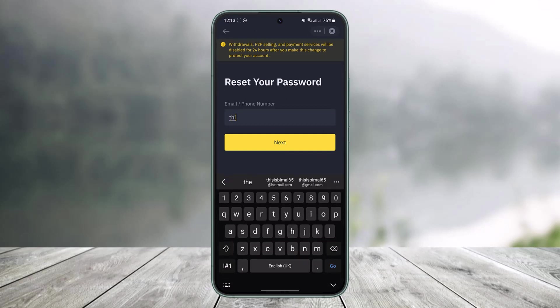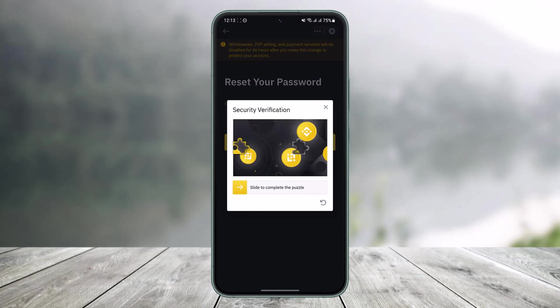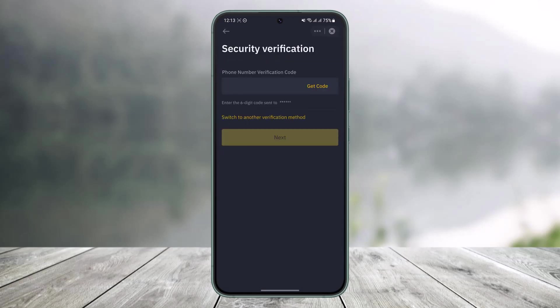Again I'll go ahead and enter either my email address or my phone number because it's asking me again, and tap on the Next button. What this does is it's asking to verify a puzzle, so I'll go ahead and verify this in order to avoid bots.